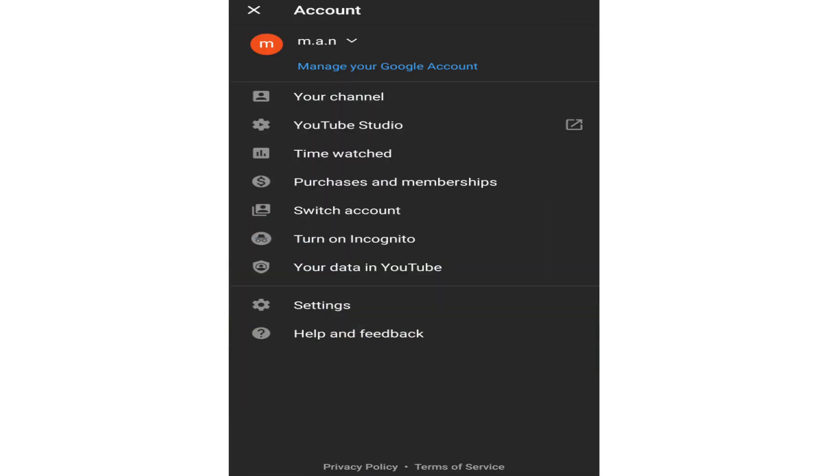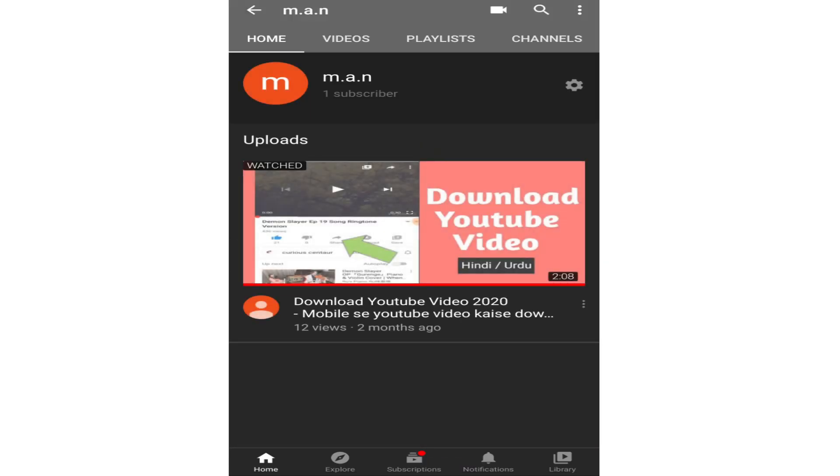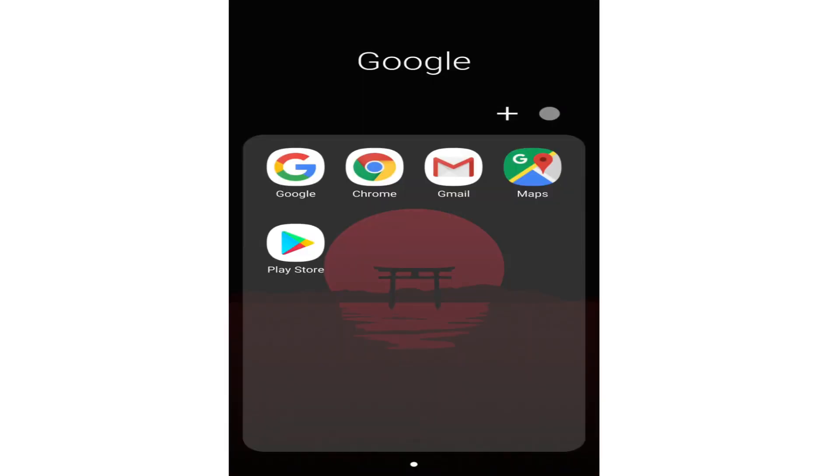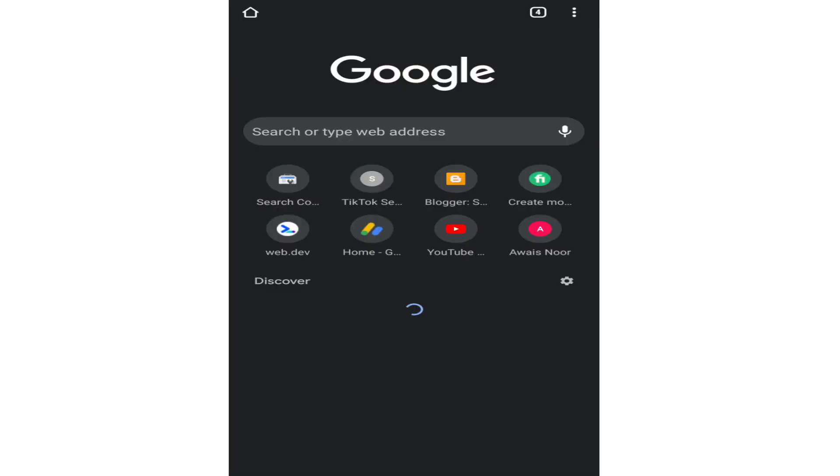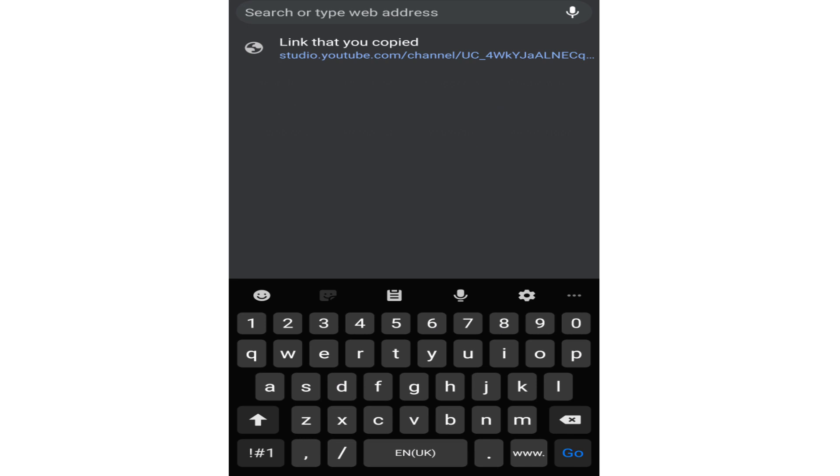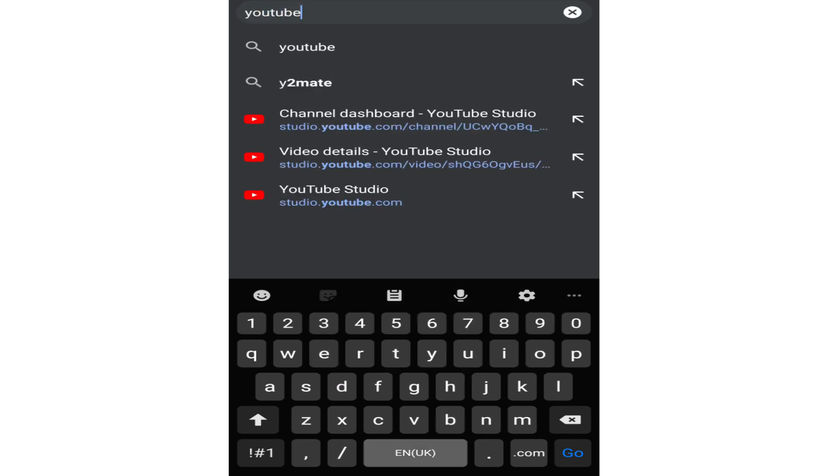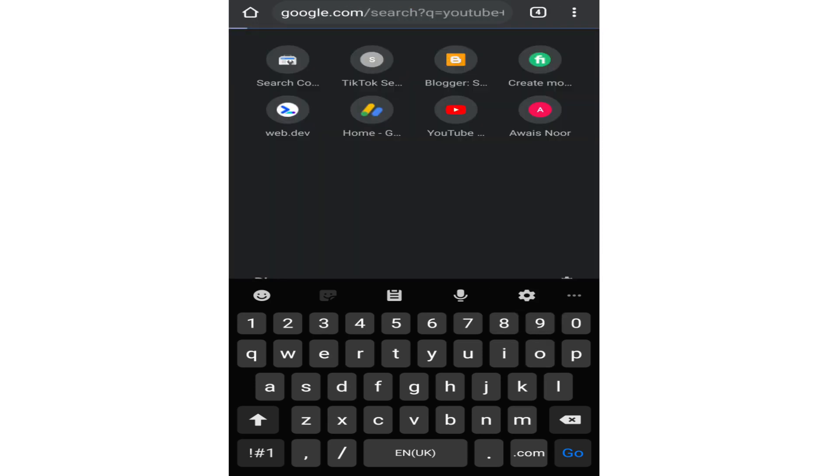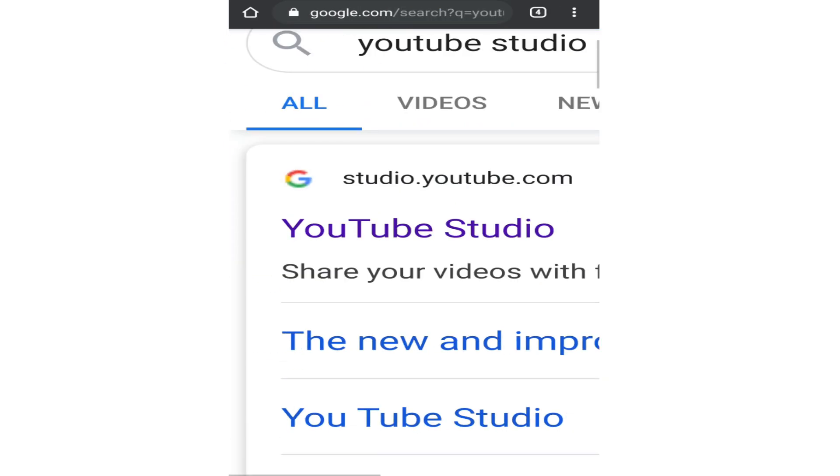Now this is the channel I want to delete. If I want to delete this channel, what I need to do is close this and open the Chrome browser. In the Chrome browser, search for YouTube studio.